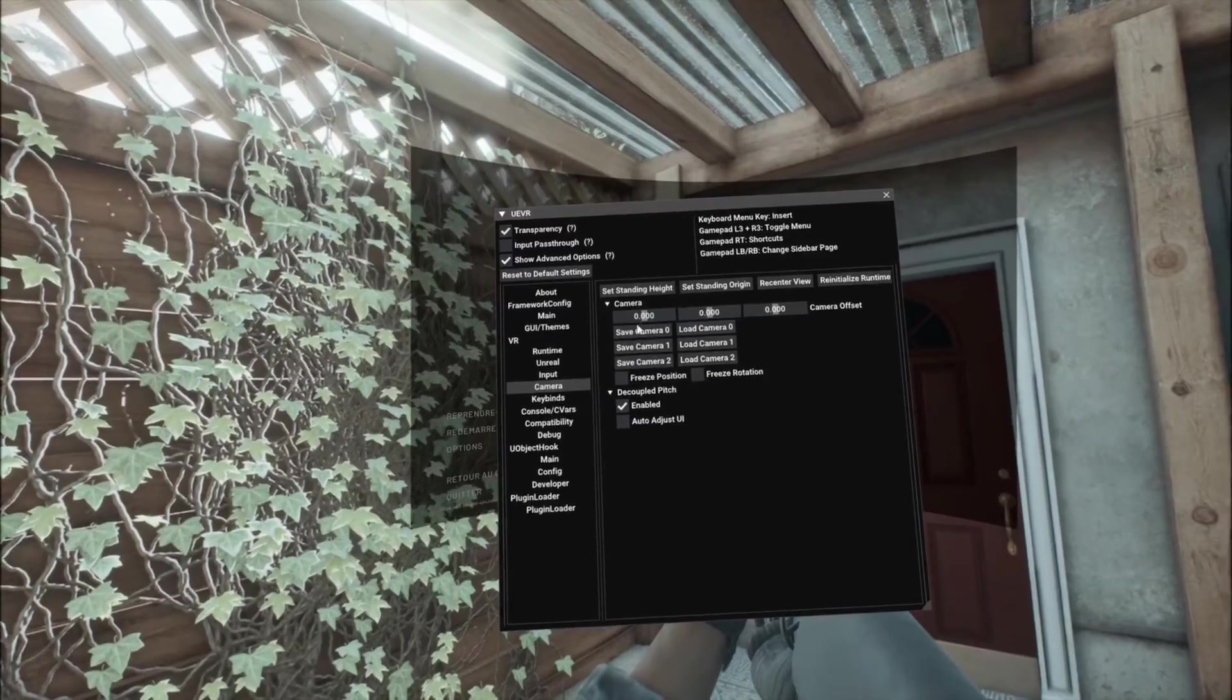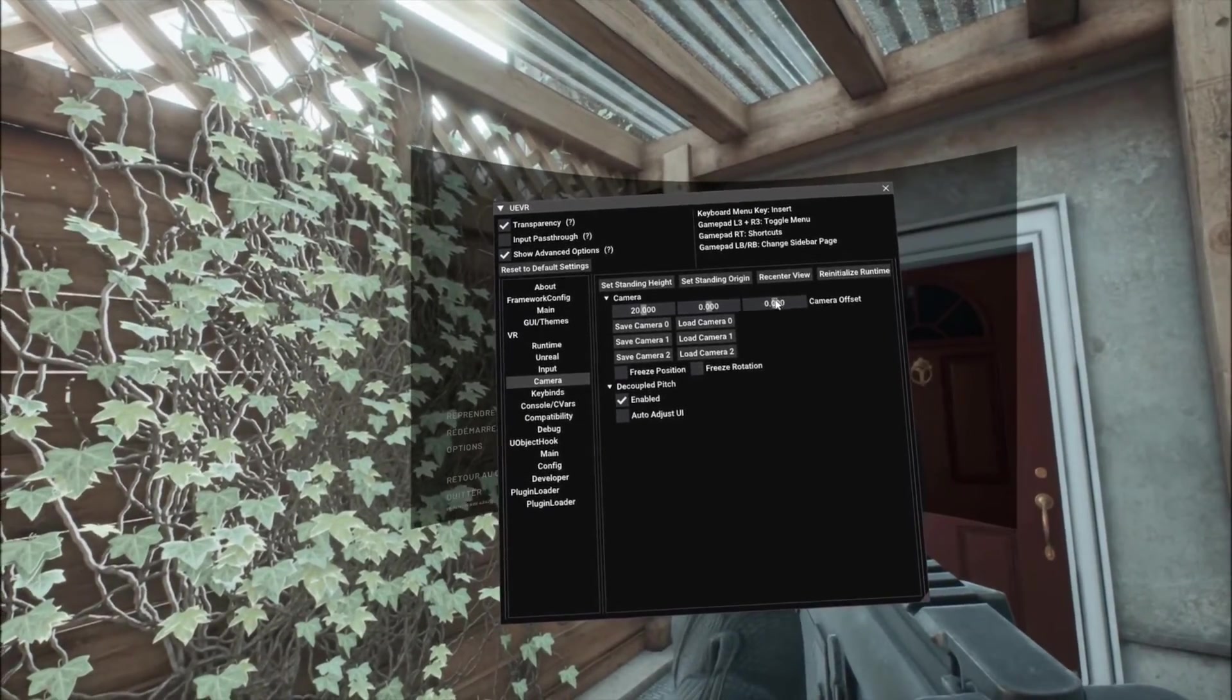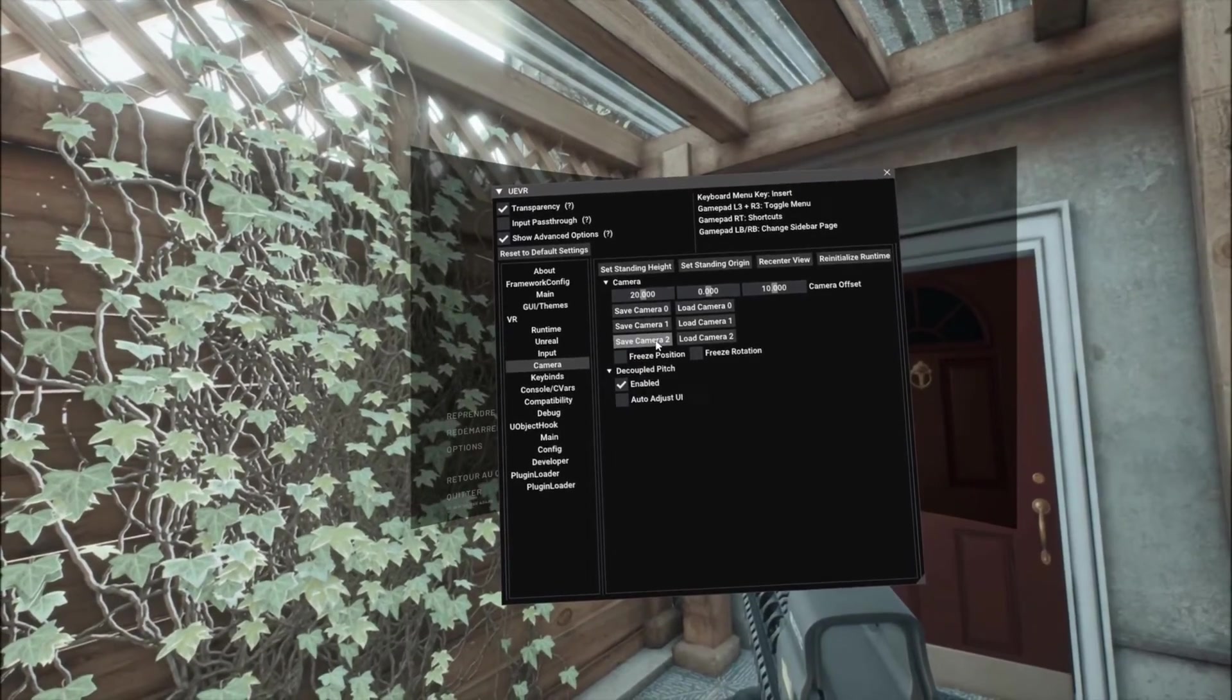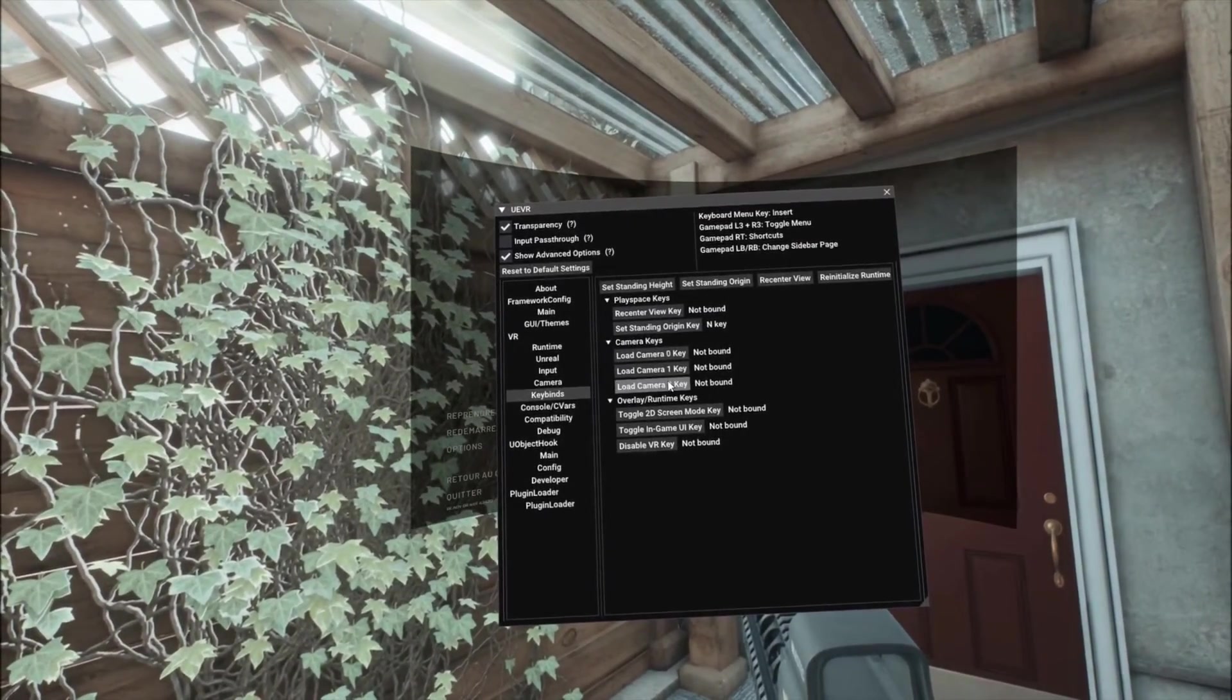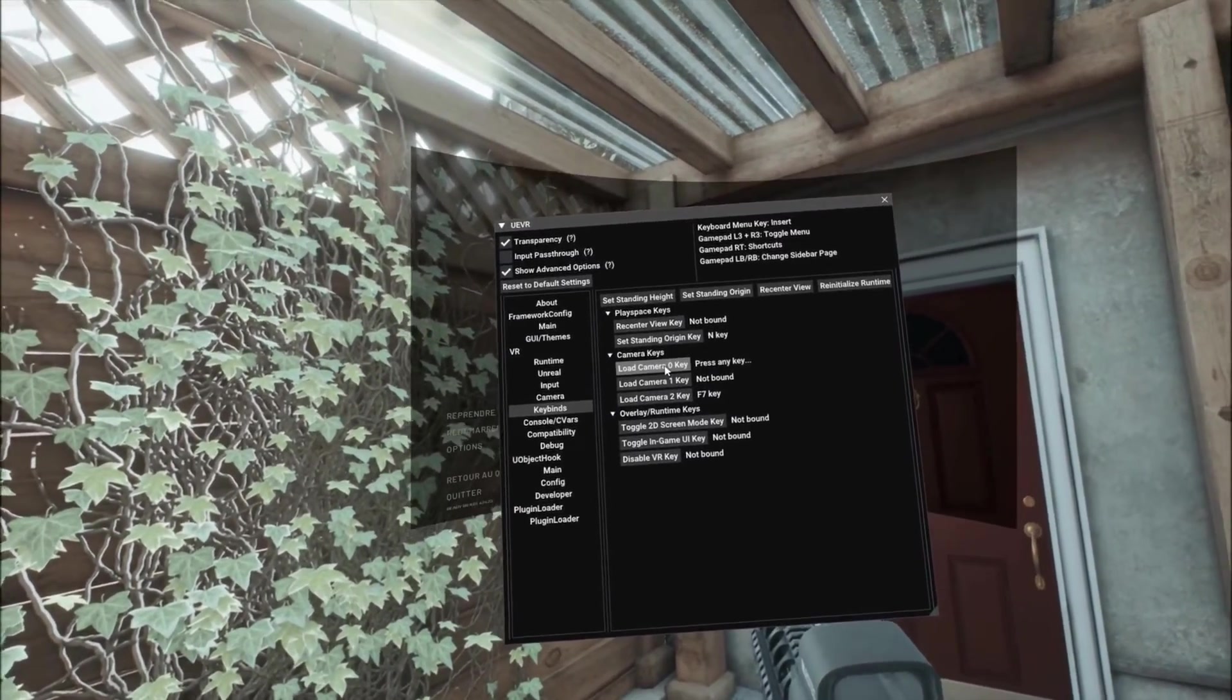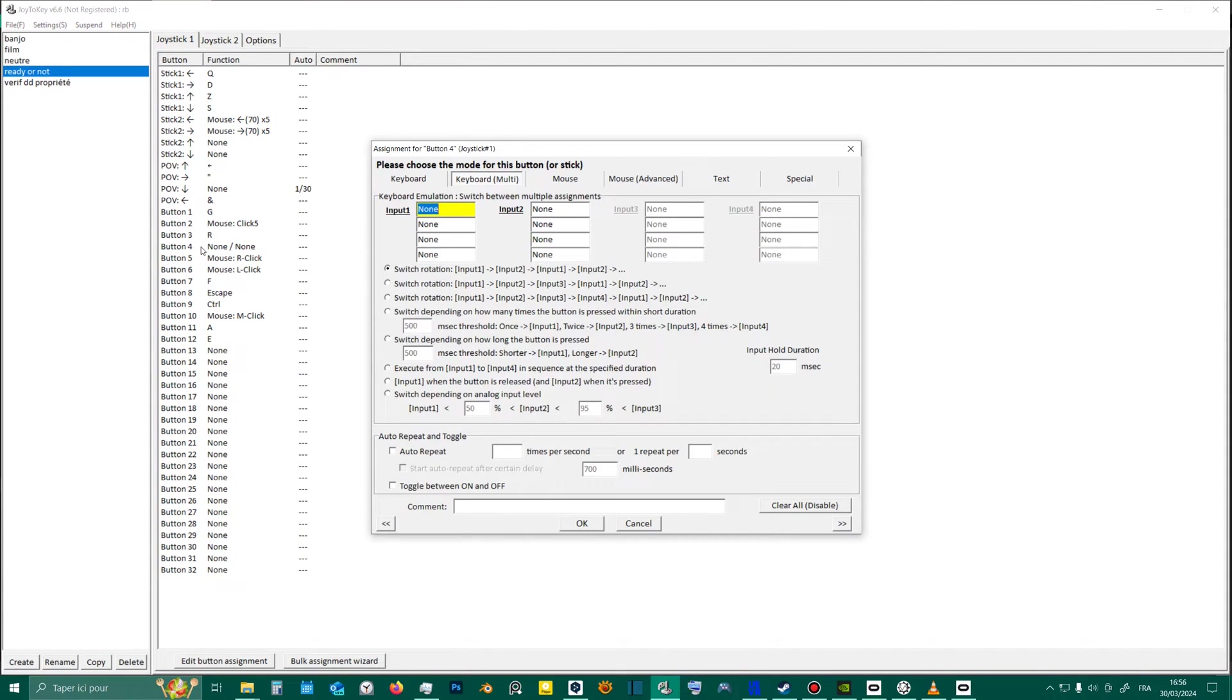To solve this problem, I configured a camera that I adjust slightly higher and further forward. And then I bind a key for this camera and also for the neutral camera. Now, in Joy2Key, I use a button on my Xbox controller to switch between cameras.